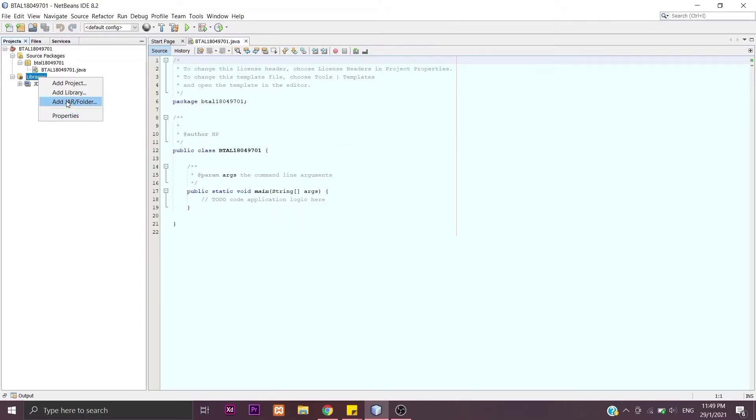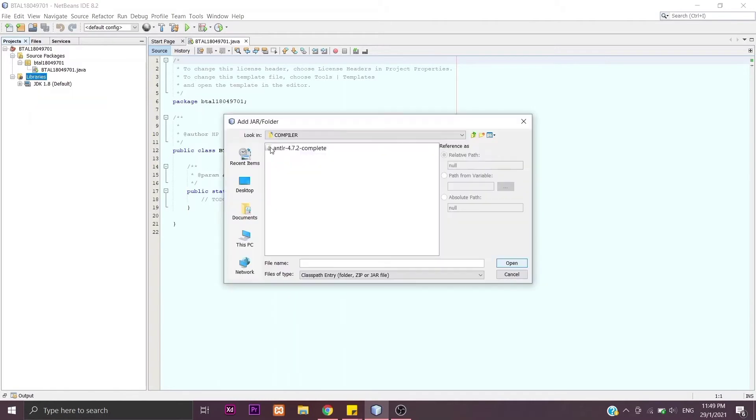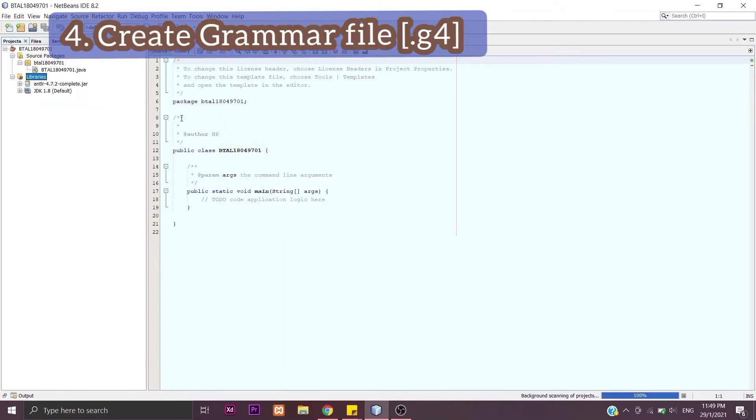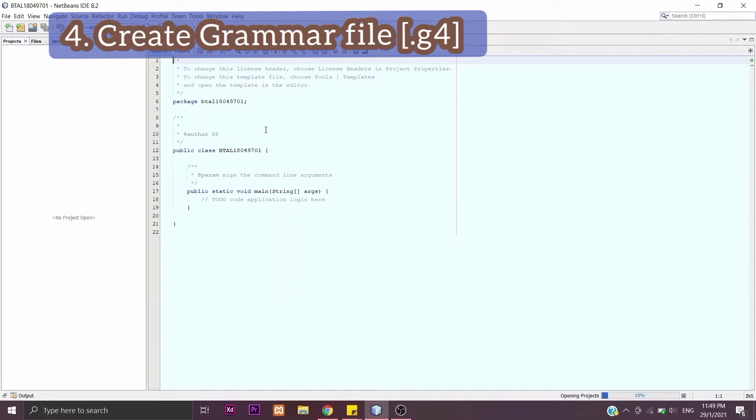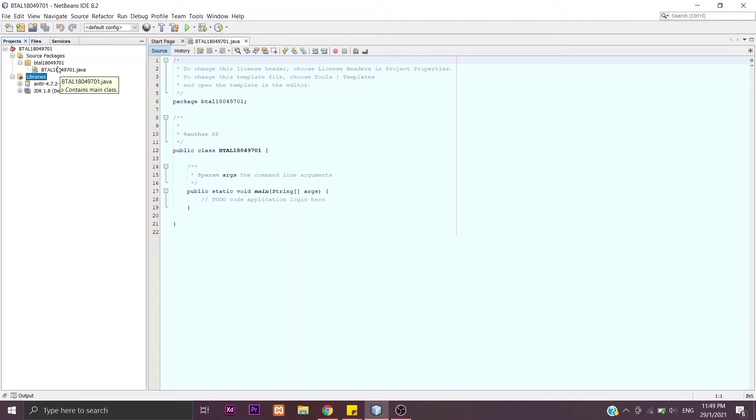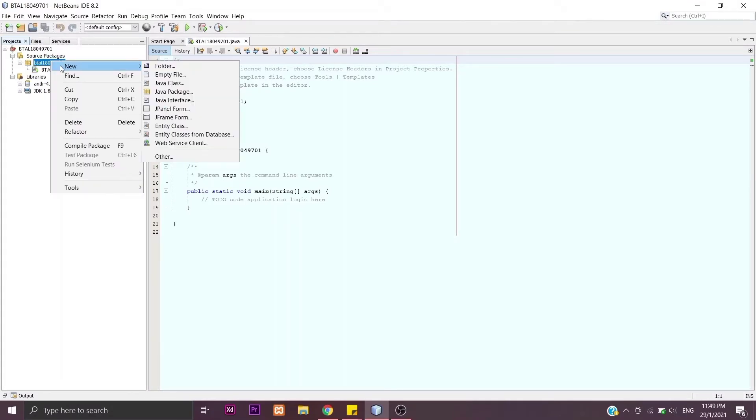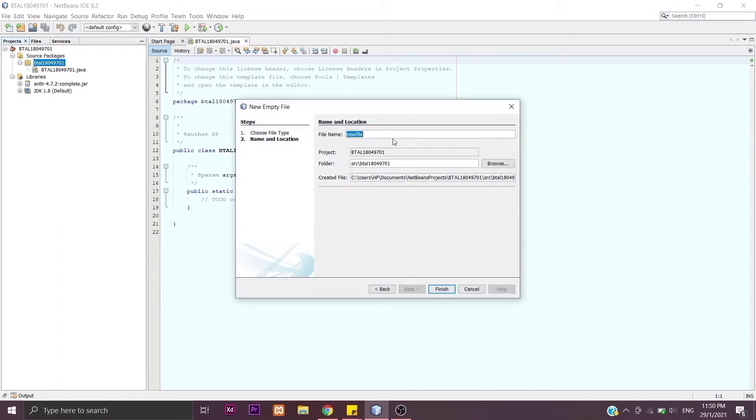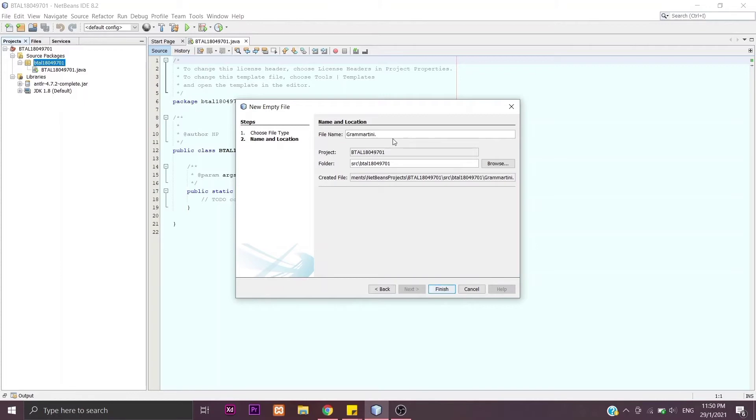The next step is to create a grammar file. Go to the package, right-click, and click New Empty File. Then give a name there, whatever name, but make sure to have a dot g4 at the end. This is compulsory. Then click Finish.